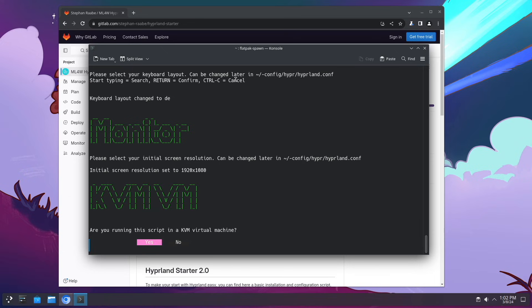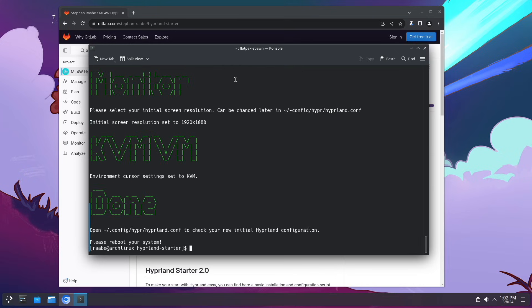Plasma is running in a virtual machine and I can also set some environment variables for Hyperland and the script has detected that. I confirm with yes and that's already done. Please reboot your system. Okay let's do this with reboot.